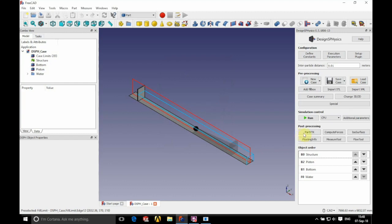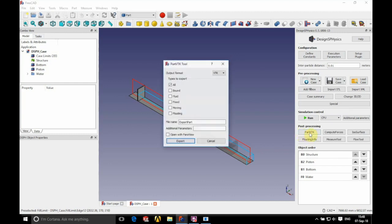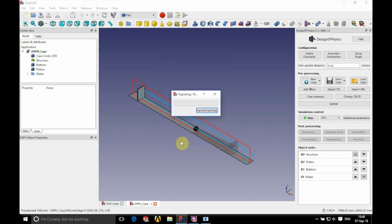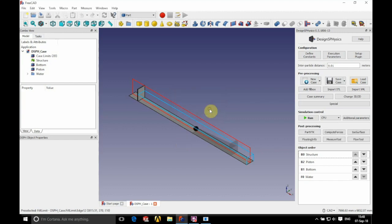We're going to export our moving part — we'll call this 'piston part' and export that. Now we'll go into ParaView to visualize all of this.